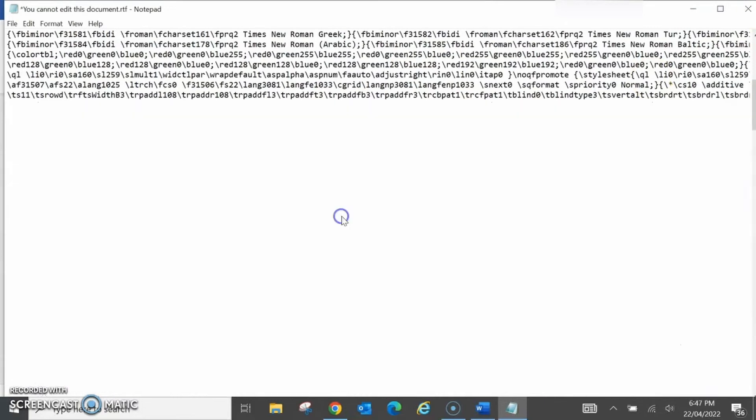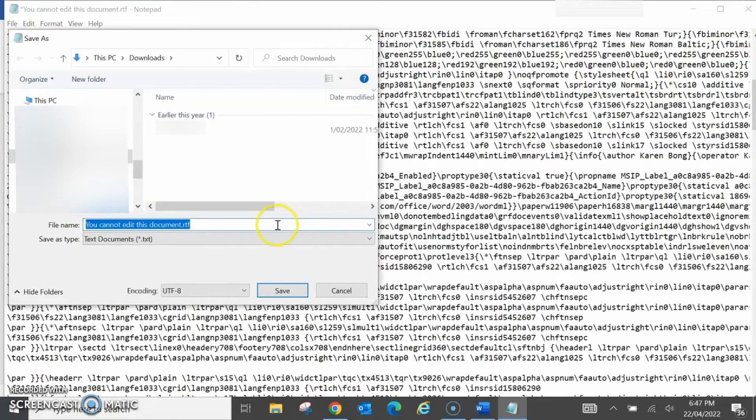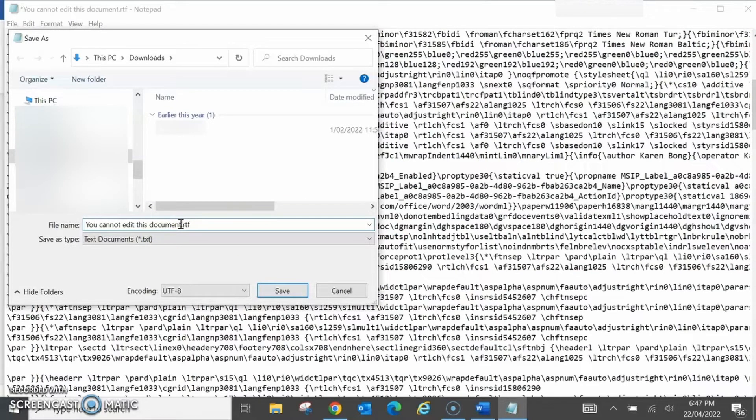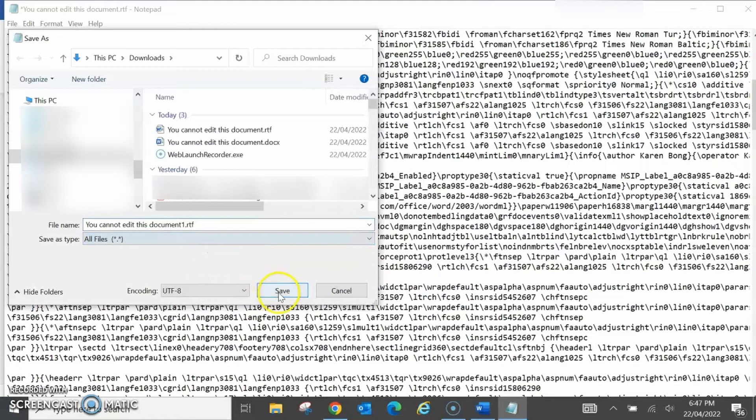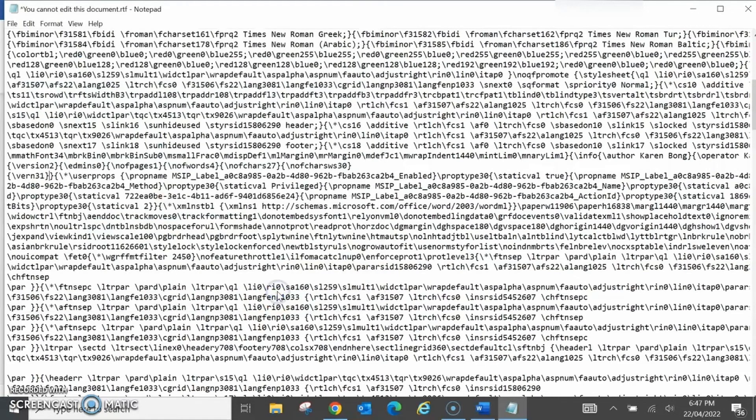Click on Save and change the name so it's a bit different to the original. Change Save As type to all files. Click Save.